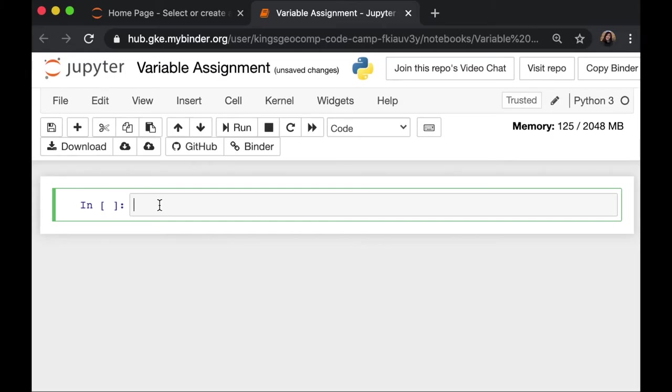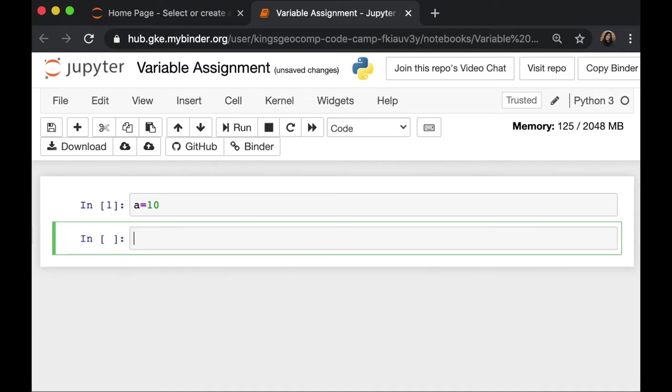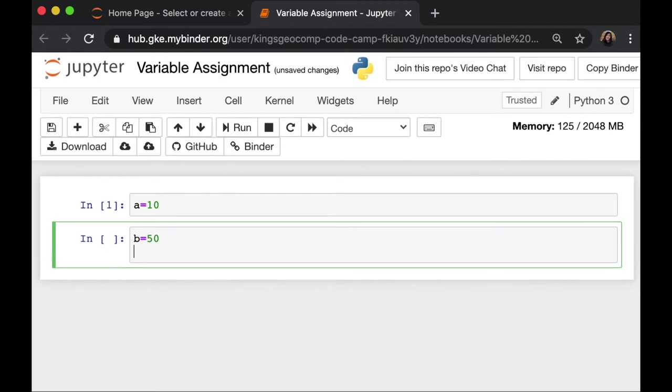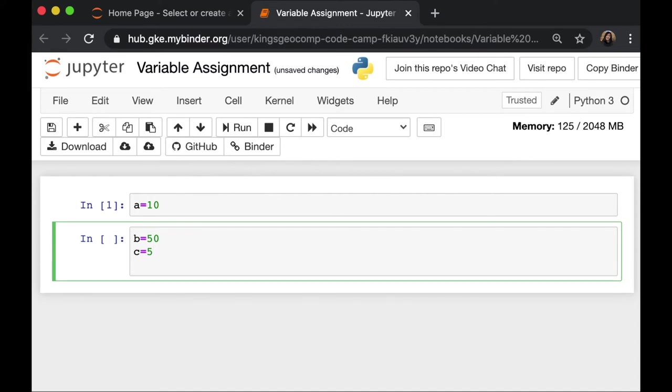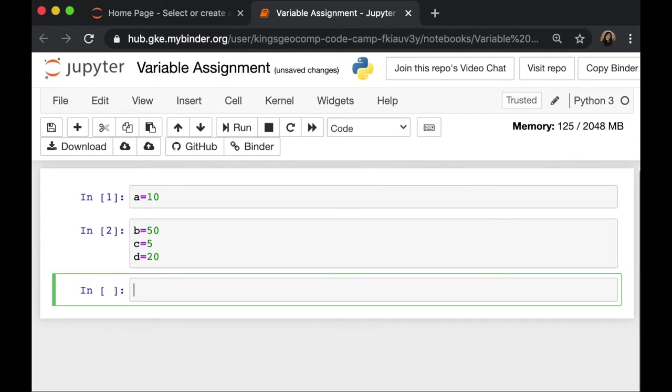Variables are containers for storing your data values. For example, here I have a value of 10 in my variable A. I'm going to put 50 as my variable B. And 5 as my variable C. And in my variable D, I'm going to put 20. So now I have four variables: A, B, C,